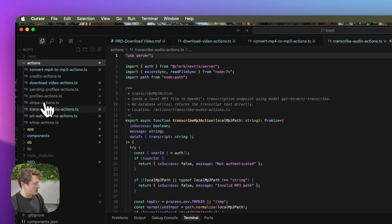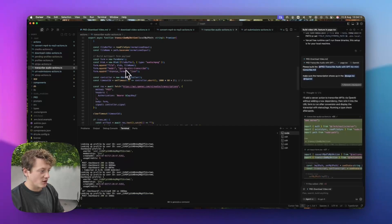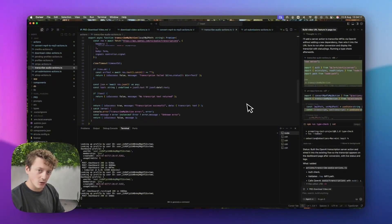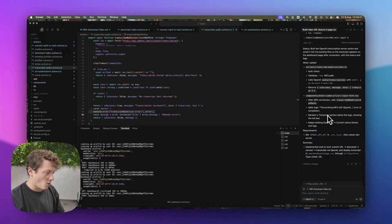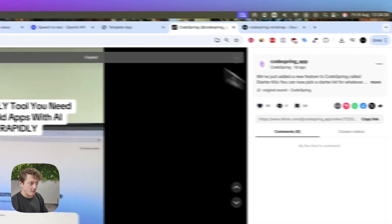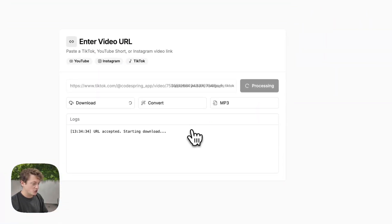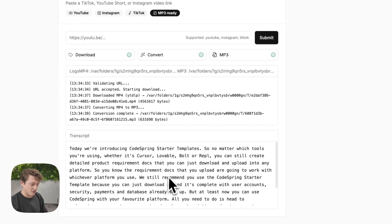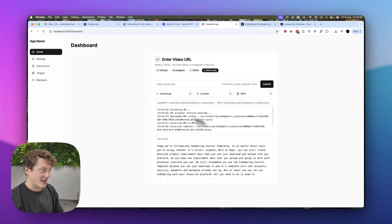It's now created the transcribe audio actions. What this is going to do is take that MP3 file, send it off to OpenAI, and then transcribe it. You will need to make sure you add your OpenAI API key, but it's pretty easy. We grab the link for a TikTok video, paste it in, submit — you can see it downloading, then converting, it has the MP3, and it's given us the transcript. Just like that, we've created a transcription tool that's incredibly easy to use, plugged in to the Codespring boilerplate.